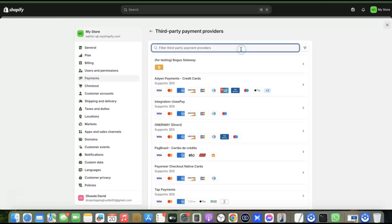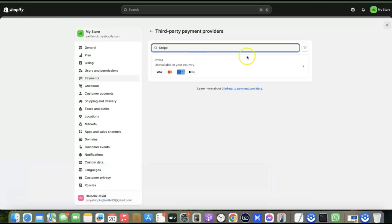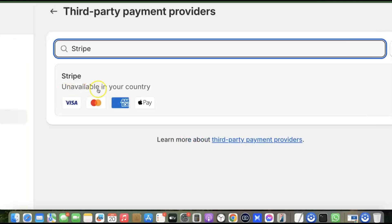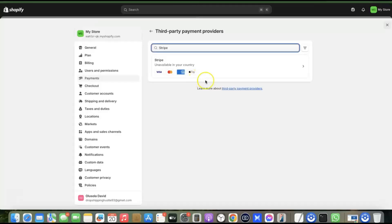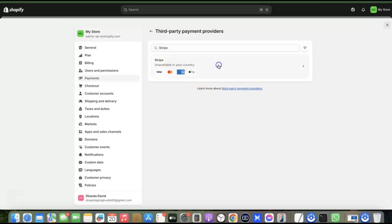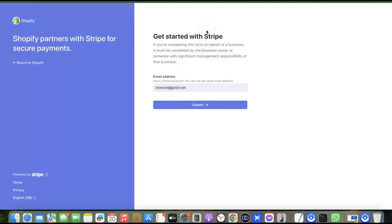The provider we're going to use is Stripe. Type 'Stripe' in the search field. It may say 'unavailable in your country' — this is because Stripe is not available in most countries. However, that doesn't mean you cannot use it. To use Stripe, you need to register your business in the US. Once you have a registered US business, you can use those details to create your Stripe account.